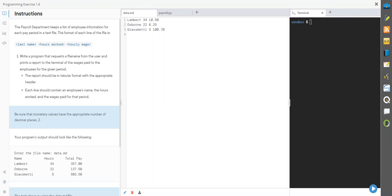All right, welcome back. Here we are on exercise 6. Now we're going to deal with things that we haven't dealt with in the previous labs. Essentially what we're going to do is use some data that exists outside of our code.